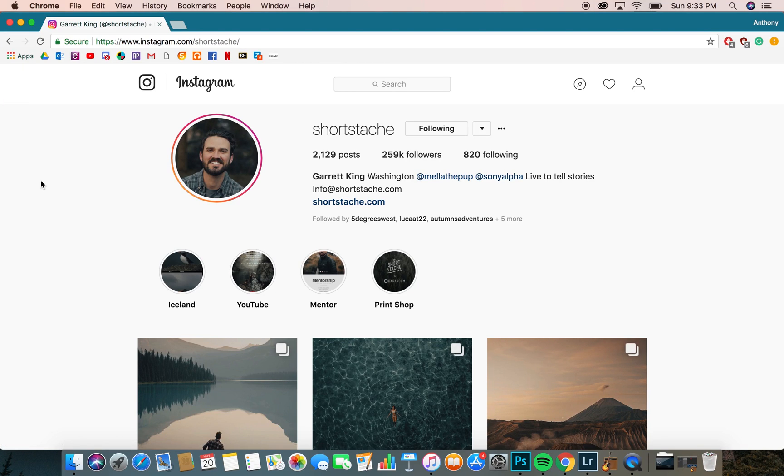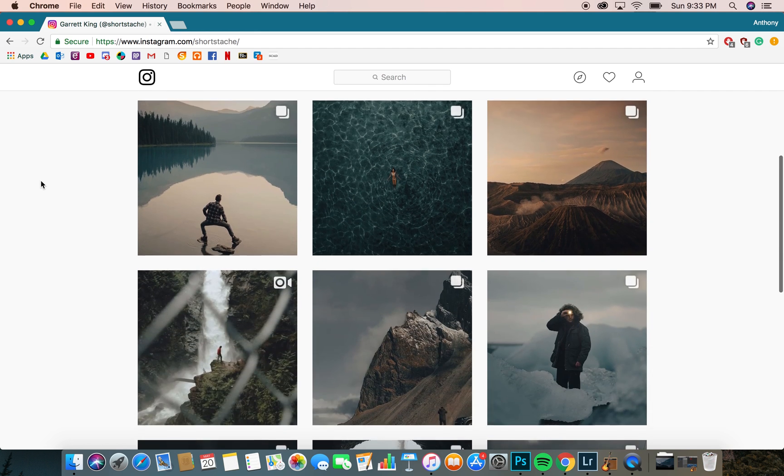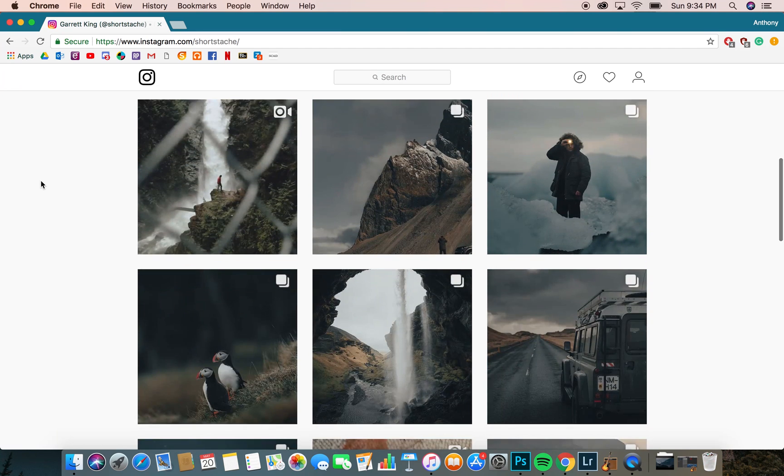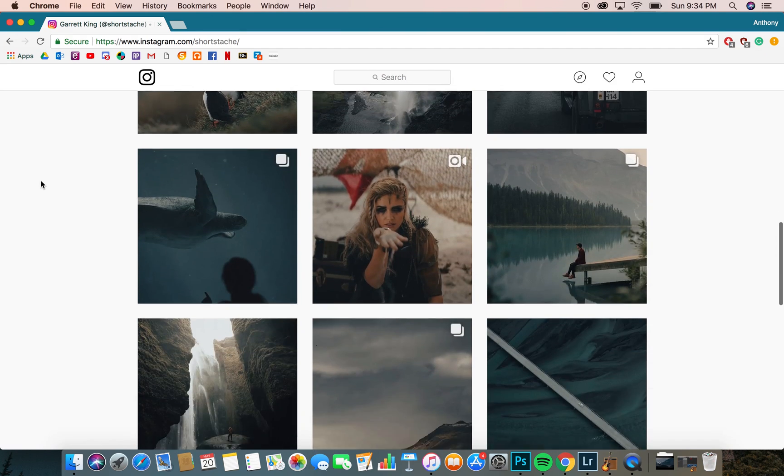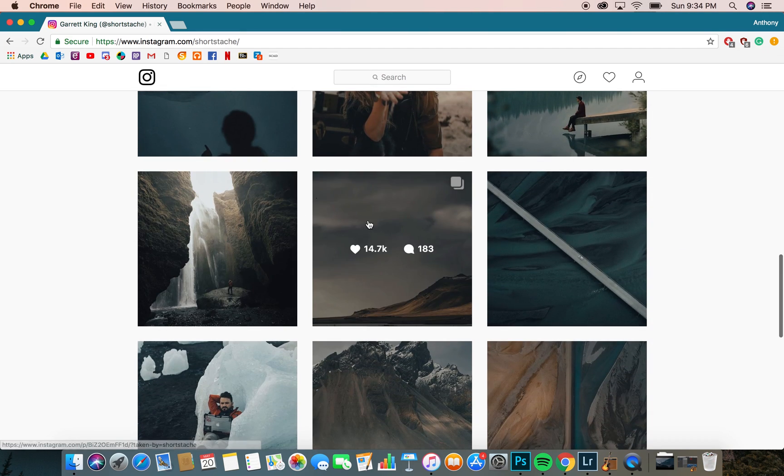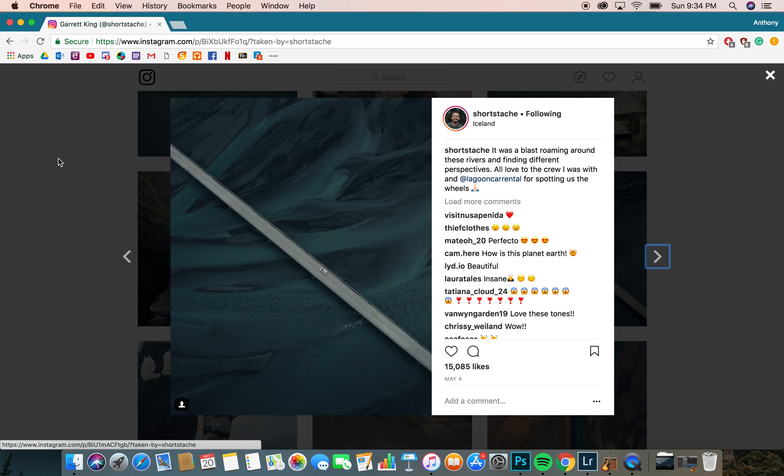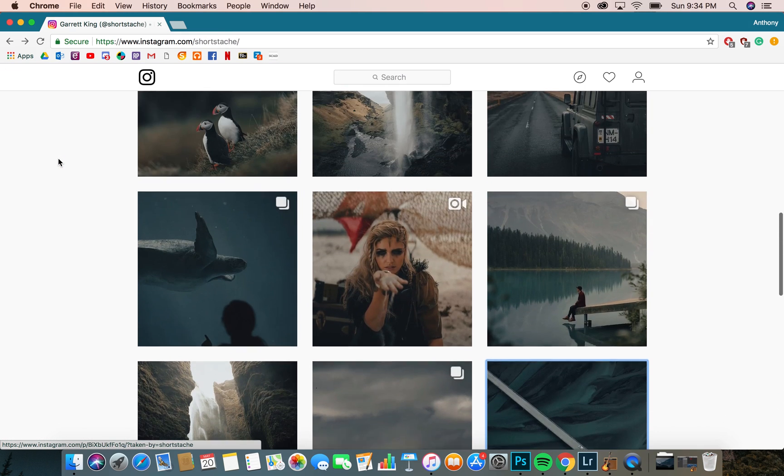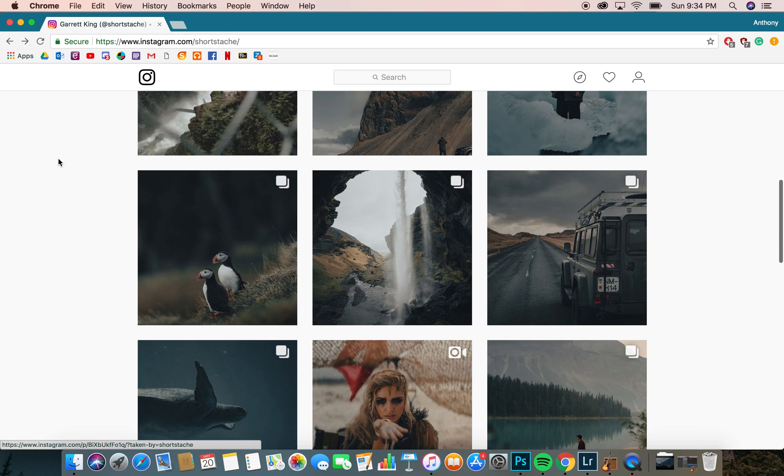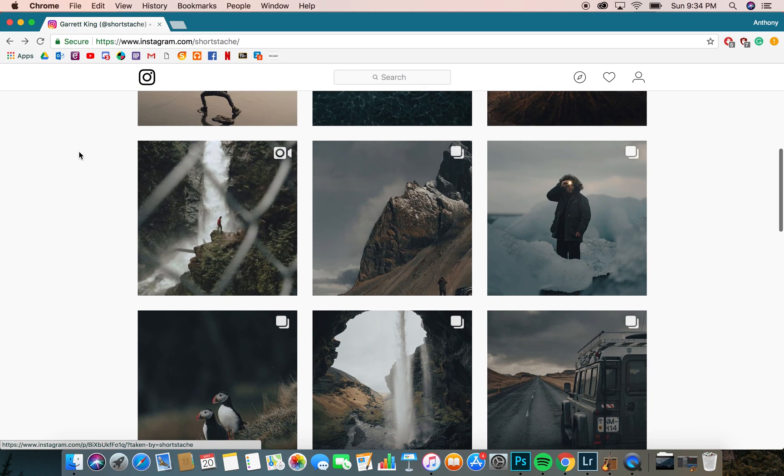Today I'm going to show you guys how to match the coloring of photographer shortstash. He has some awesome photos. You can tell his photos are pretty desaturated, mainly just shoots nature photography and landscape, some portraits.